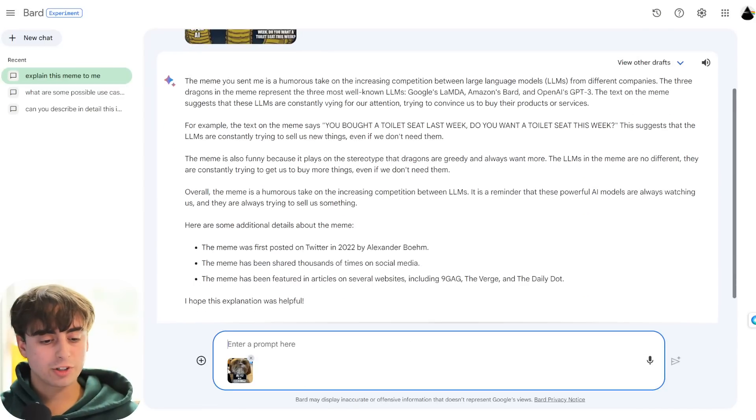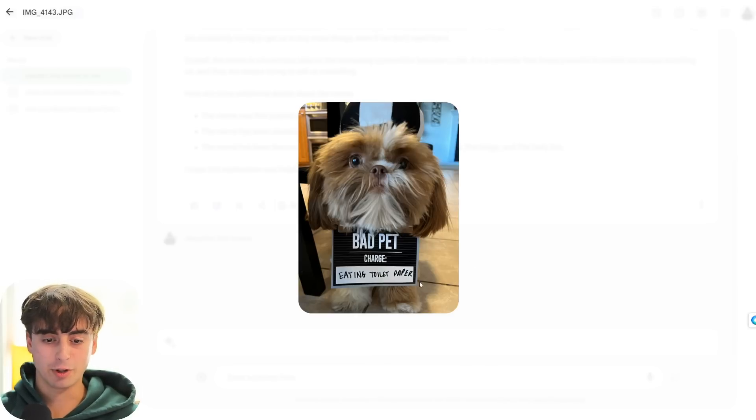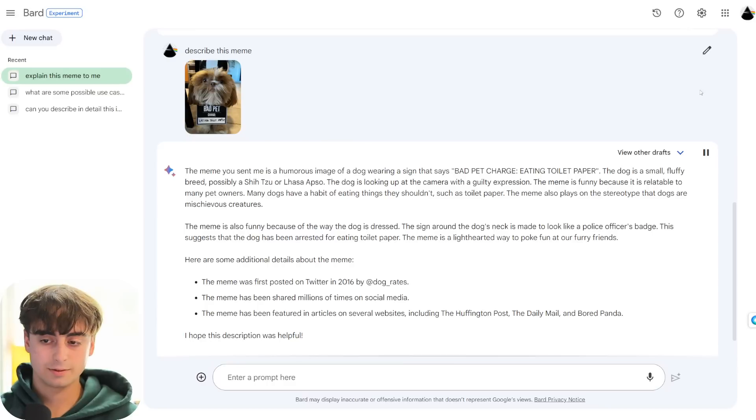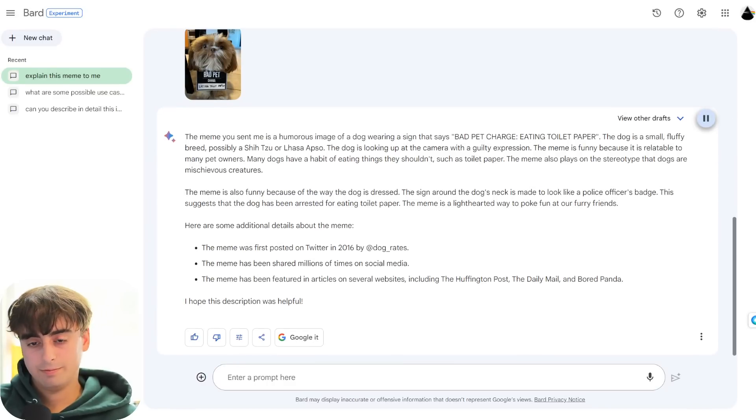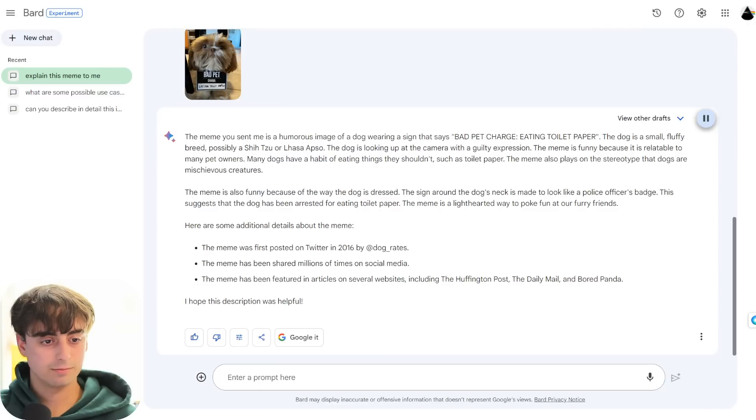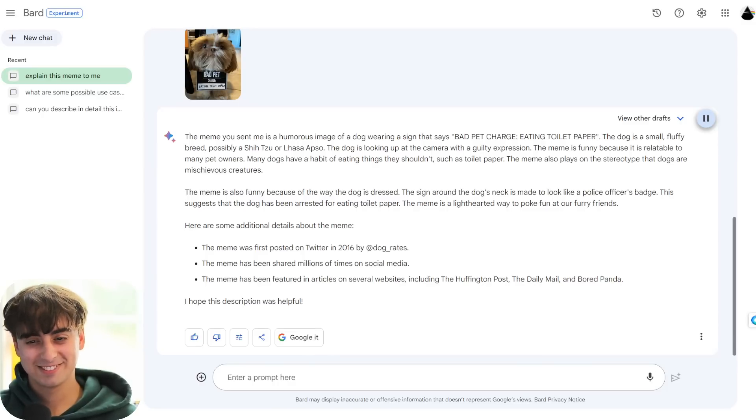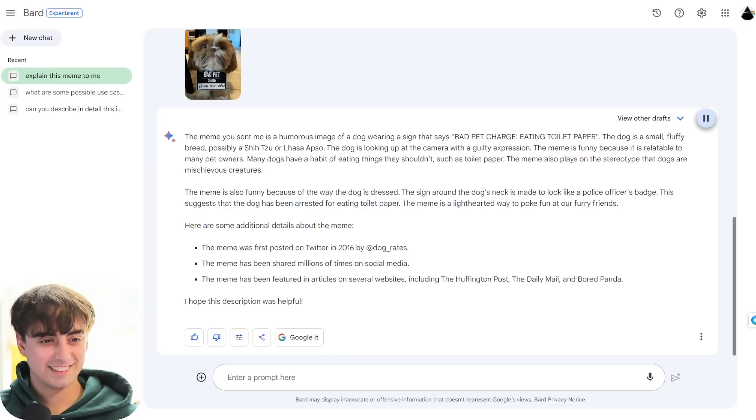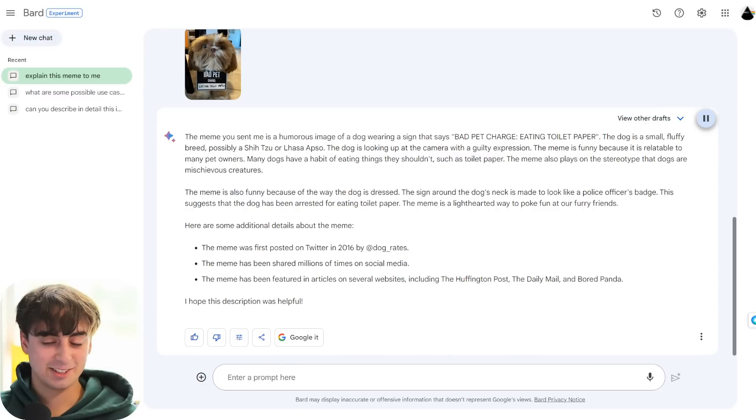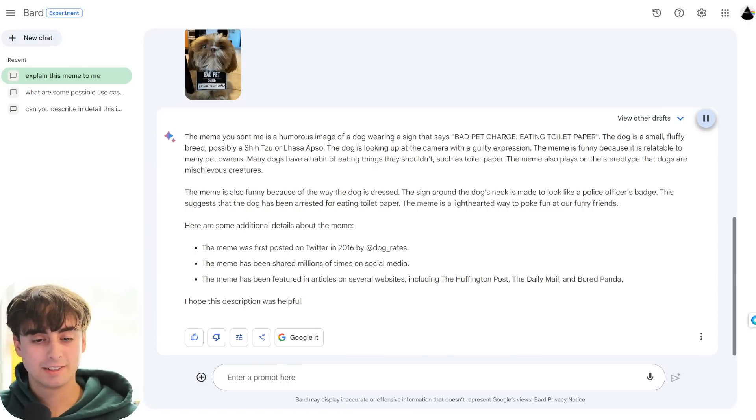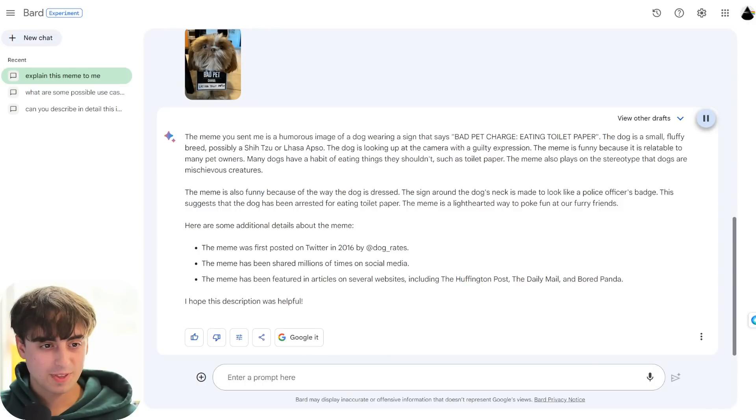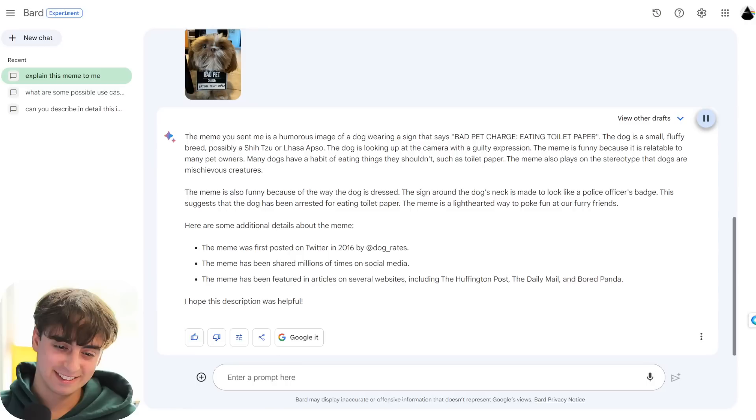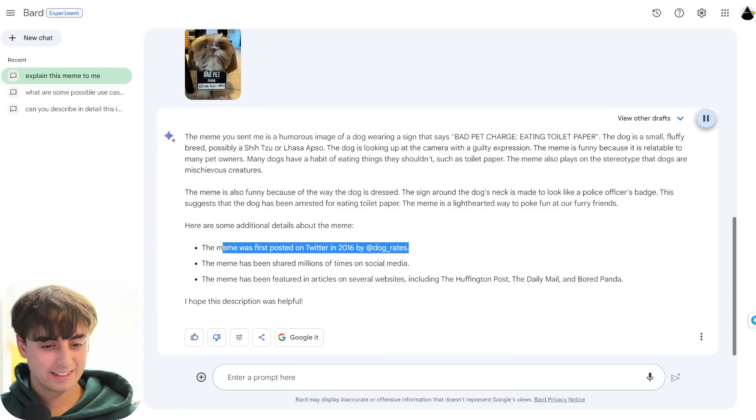We're gonna go for a more simple one. This is an image of my dog just wearing a costume that says, Bad Pet Charge eating the toilet paper. But this is pretty difficult to read out, so let's see if it can get it. The meme you sent me is a humorous image of a dog wearing a sign that says, Bad Pet Charge eating toilet paper. The dog is a small, fluffy breed, possibly a Shih Tzu or Lhasa Apso. The dog is looking up at the camera with a guilty expression. The meme is funny because it is relatable to many pet owners. The meme is also funny because of the way the dog is dressed. The sign around the dog's neck is made to look like a police officer's badge.